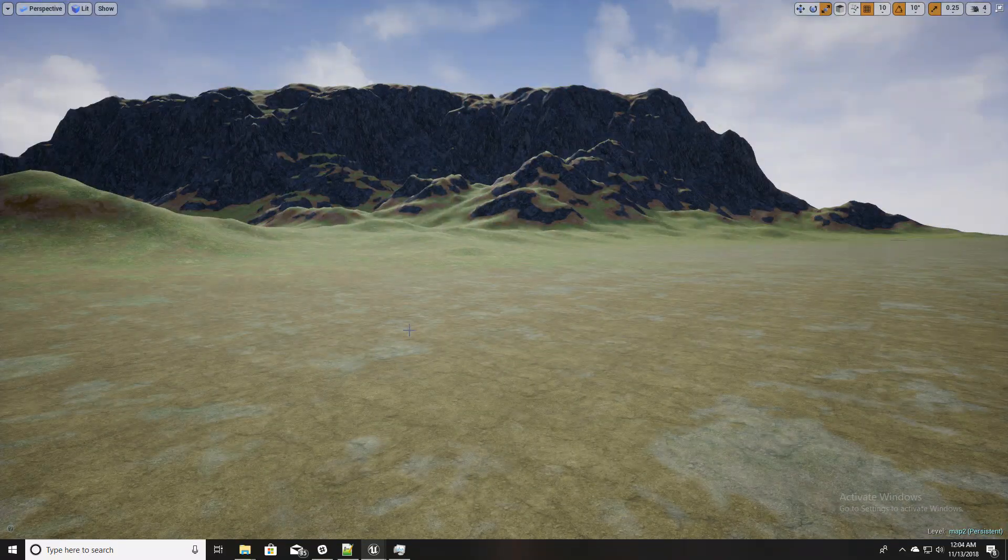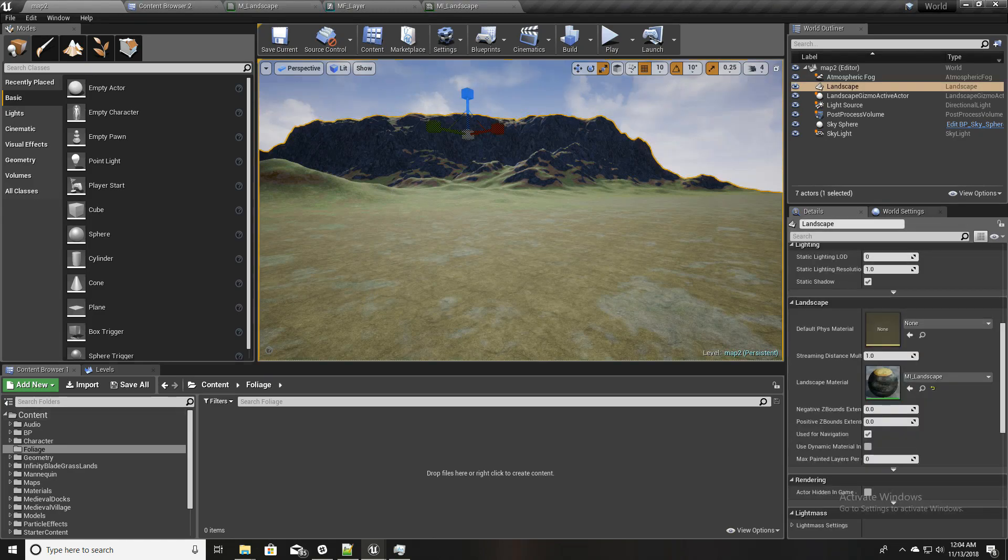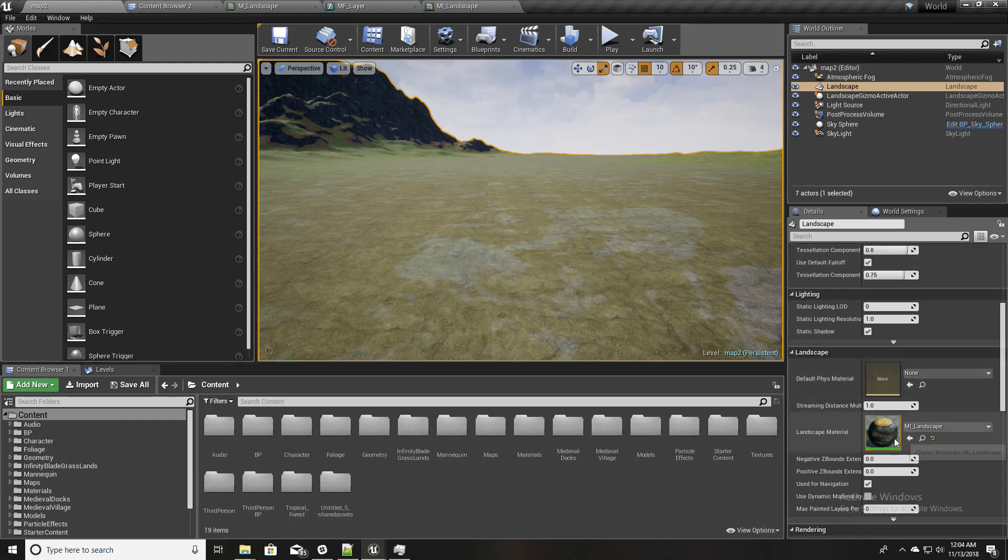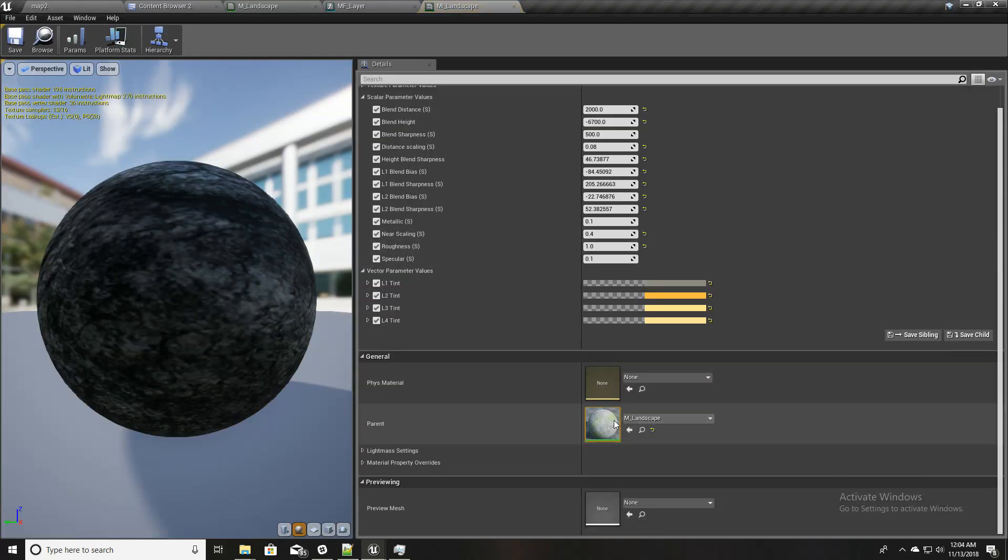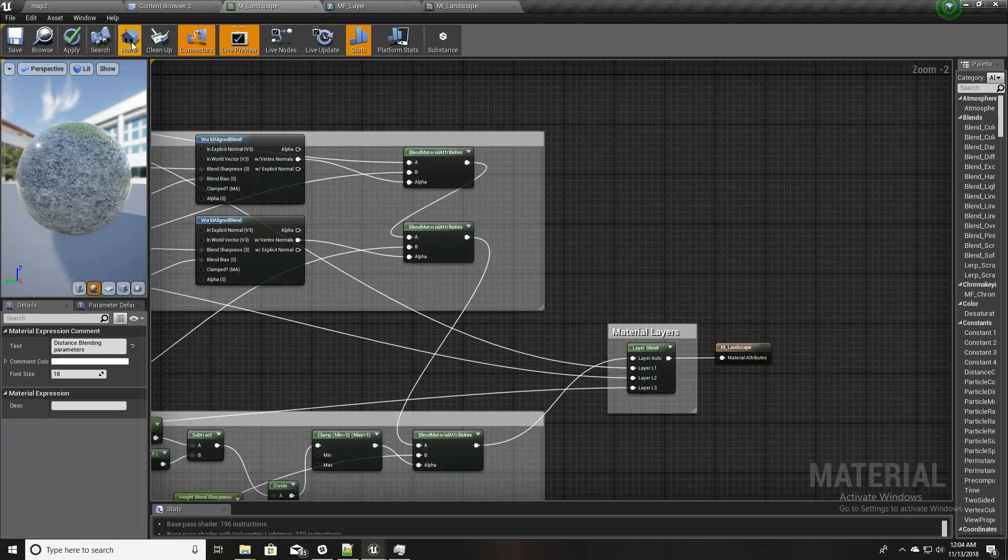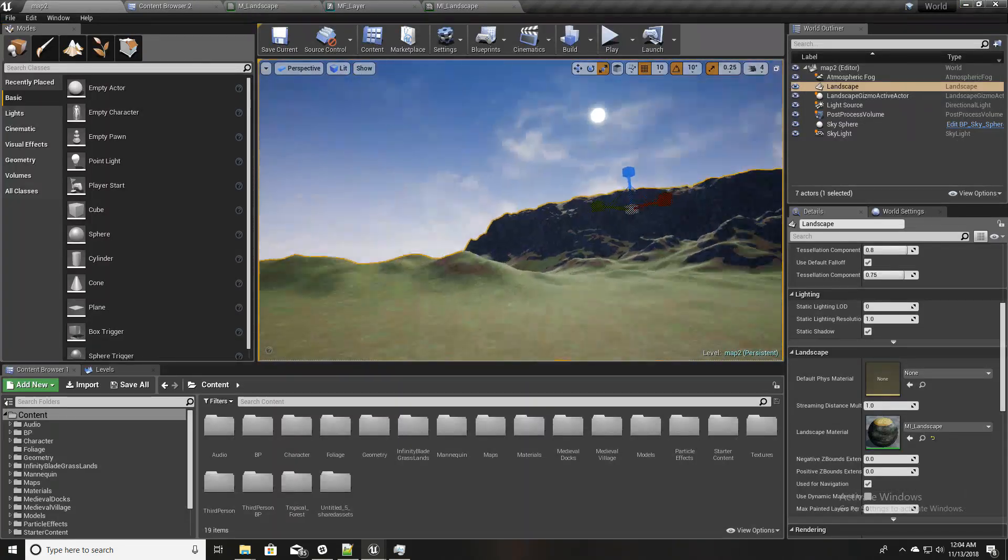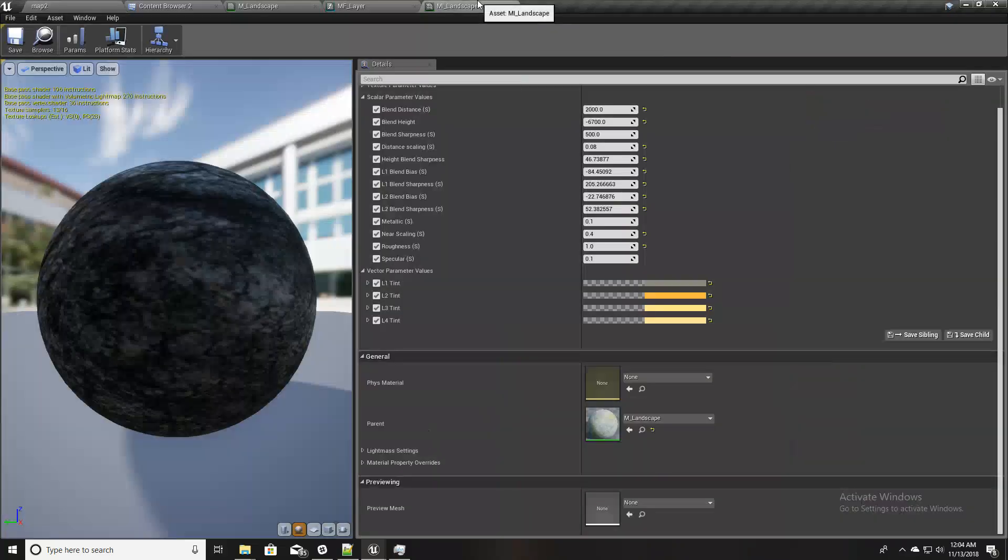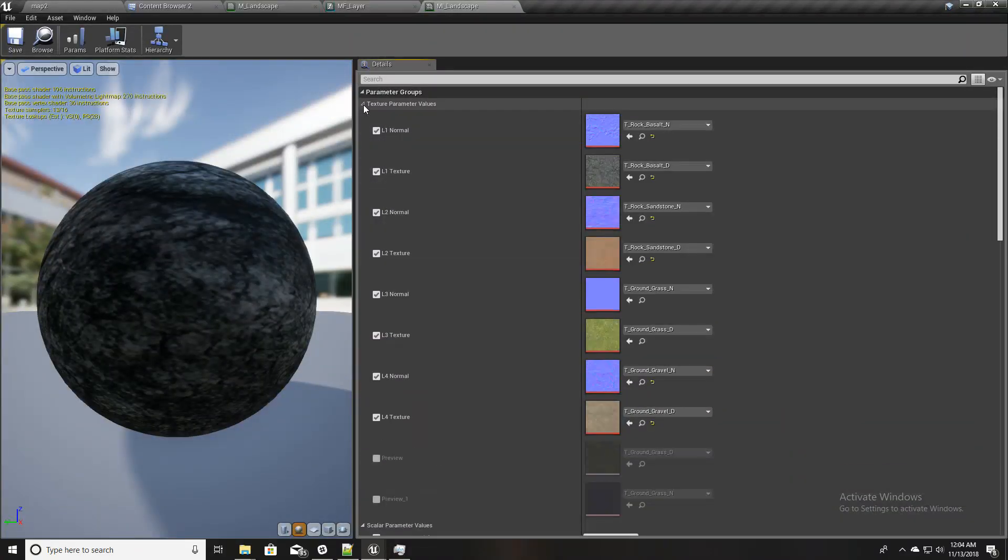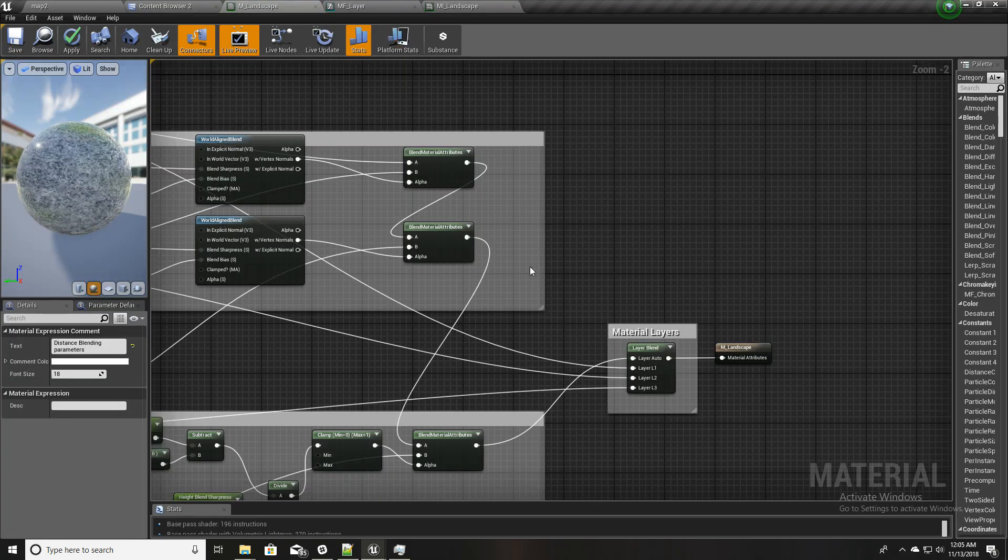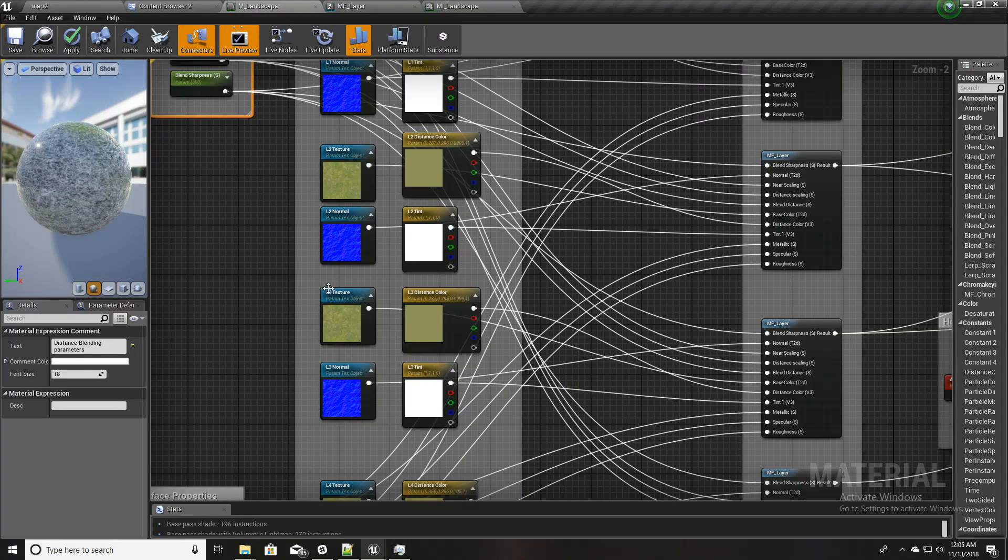Okay, so this is my current project and we don't have any grass yet. Let's open our material first, the landscape material. Now, you can remember this L3, L3 is the grass layer of our landscape, so that means this one.